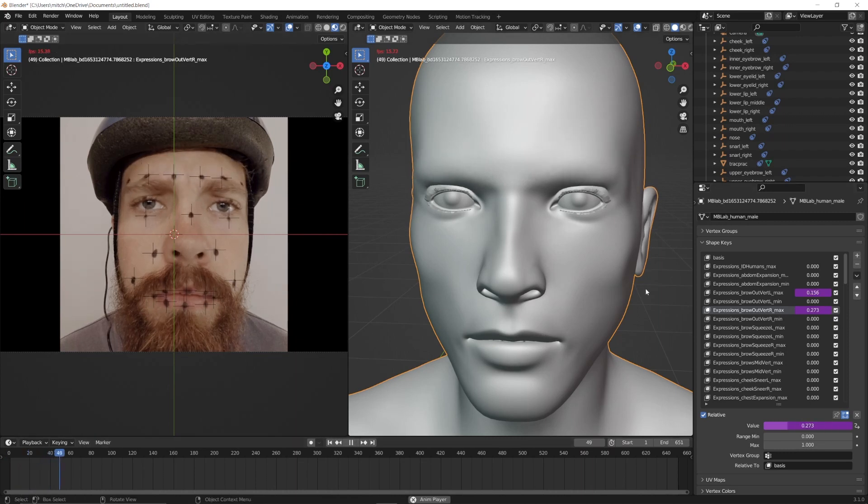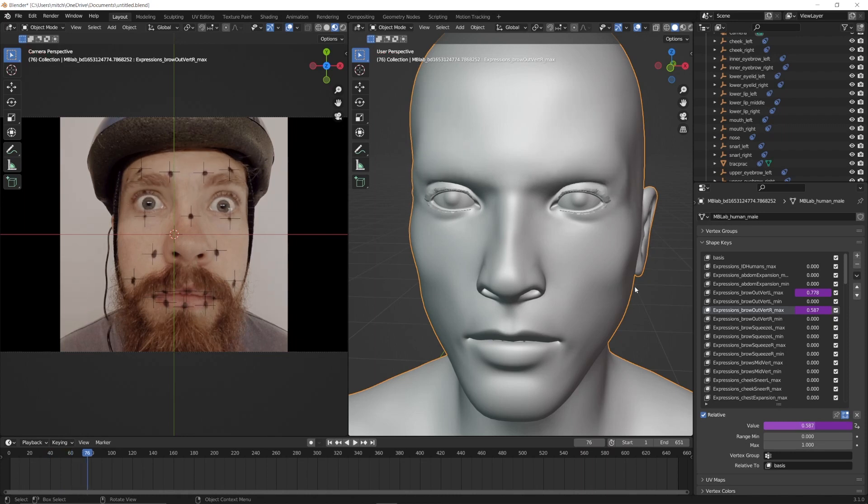Now you can repeat this process to assign drivers to all of the shape keys that you need, and that's basically the entire process of facial animation with motion capture. If you like this video, please consider subscribing for more short films and filmmaking tutorials. Thanks for watching and I'll see you in the next one — and it won't be four years, I promise.